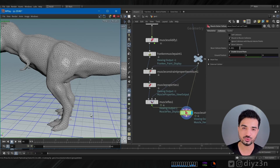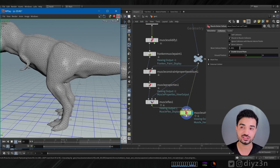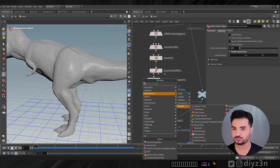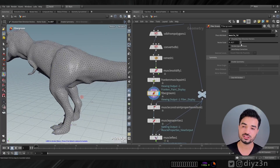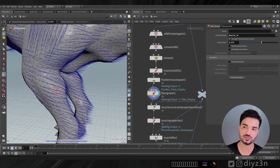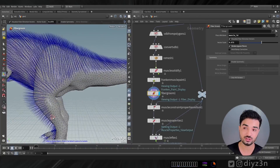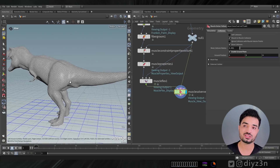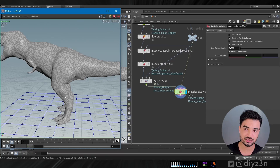The muscle flexing direction is not right, so we'll fix that with the Muscle Fiber Groom node. This node determines the direction of the muscle - you can paint it. It's like a velocity vector showing the direction. You can paint and adjust it. I've set a random direction to show you - the direction is now changing. This is up to you and your character's muscle setup.